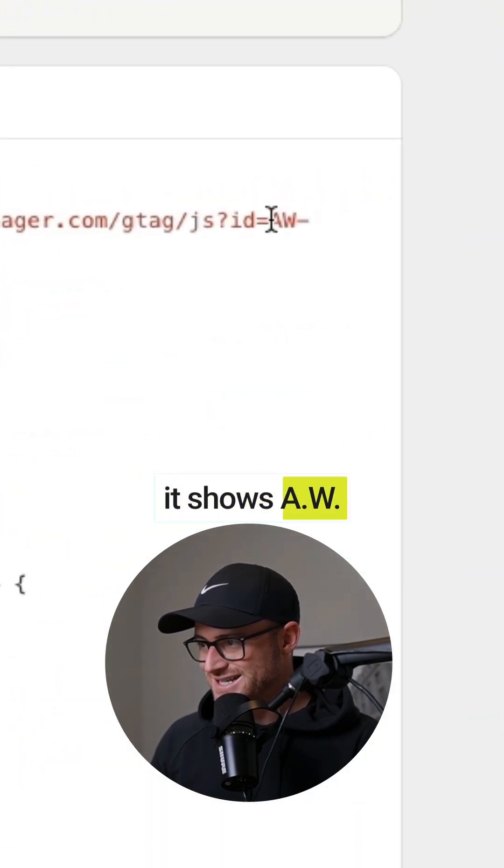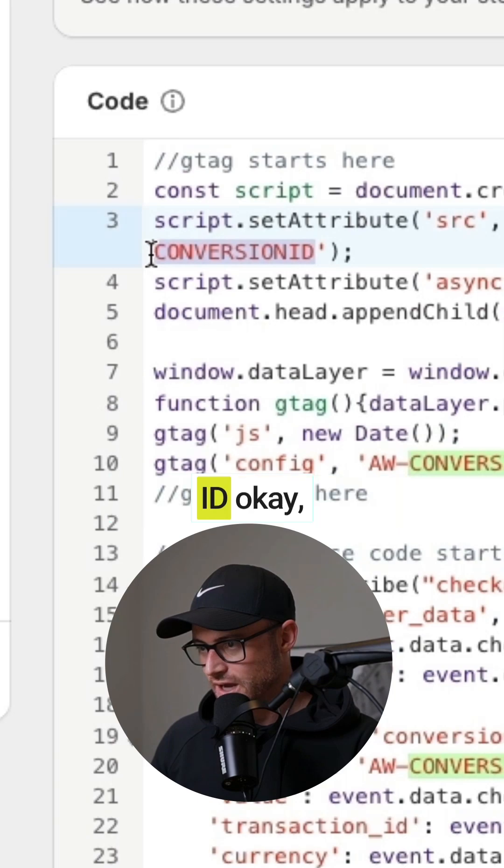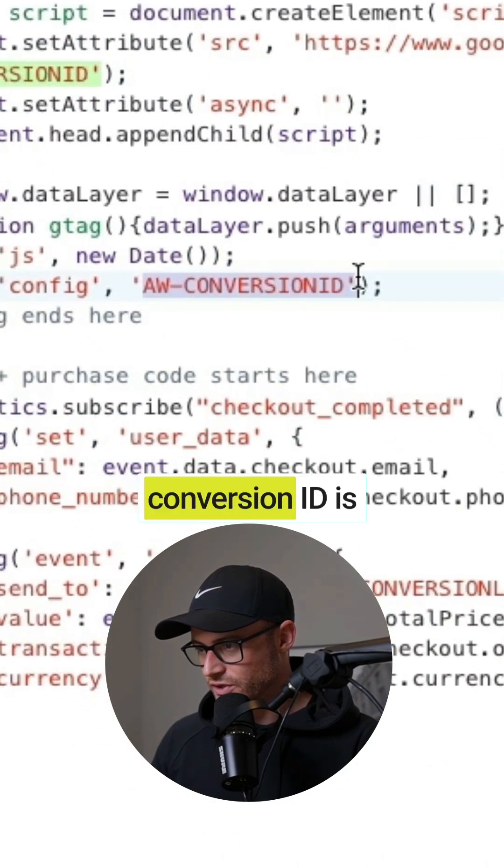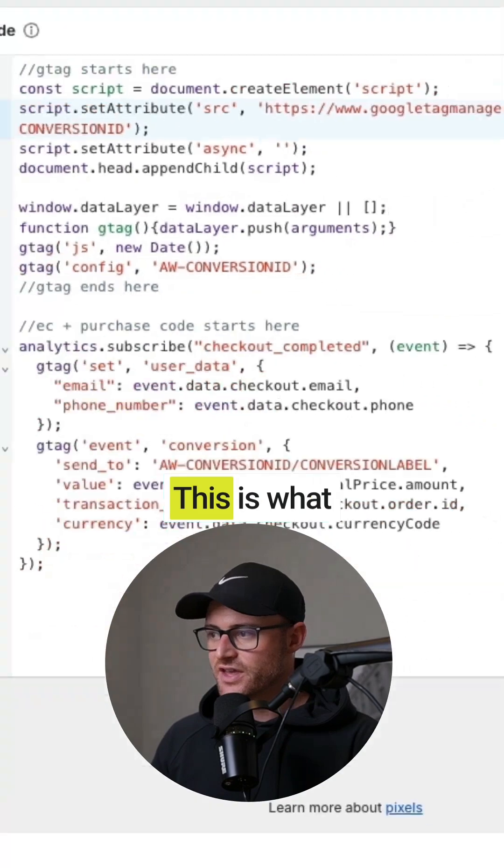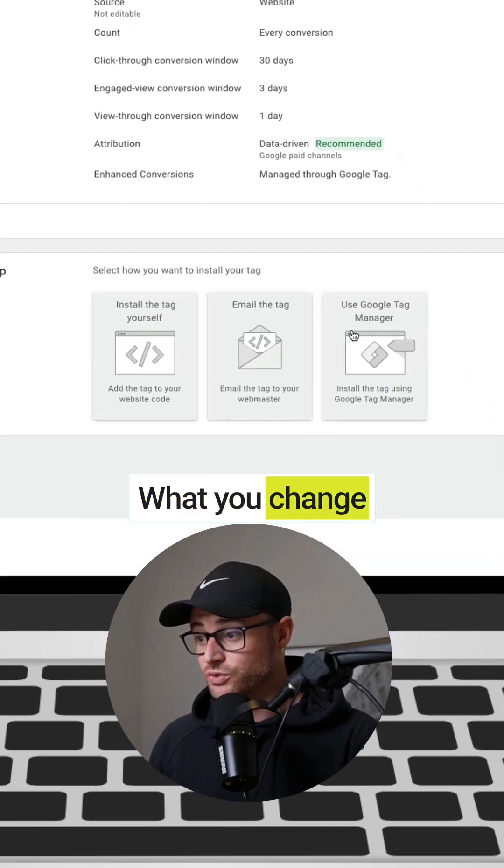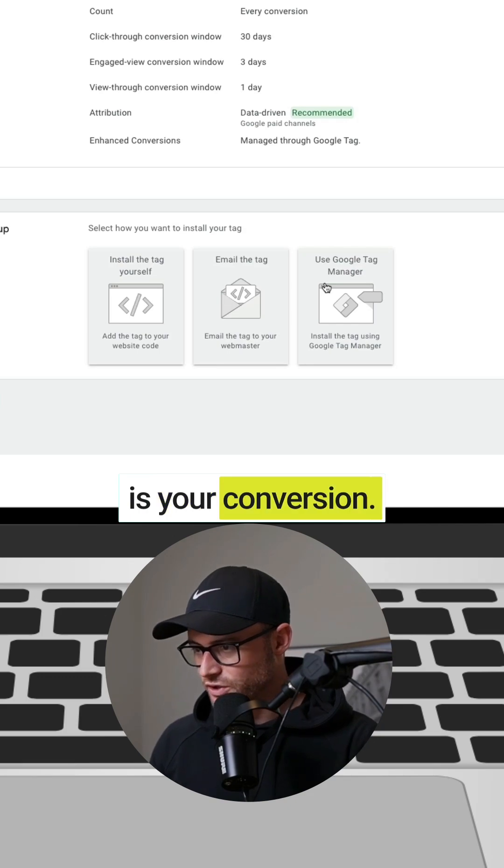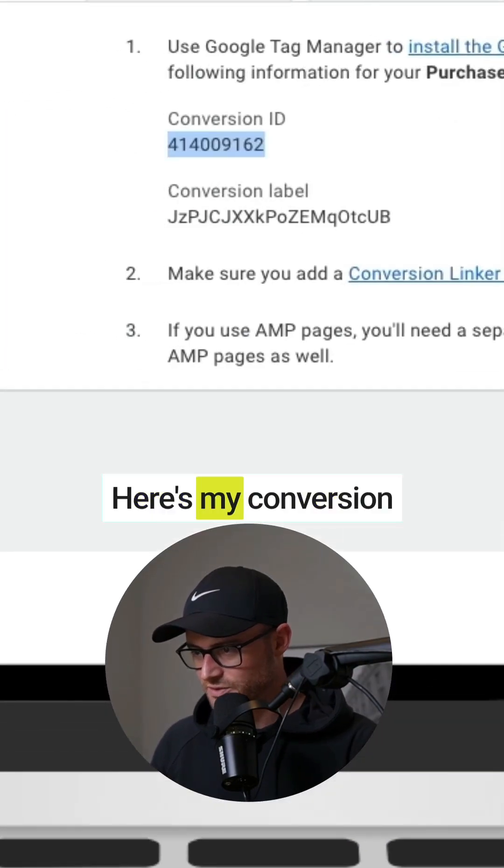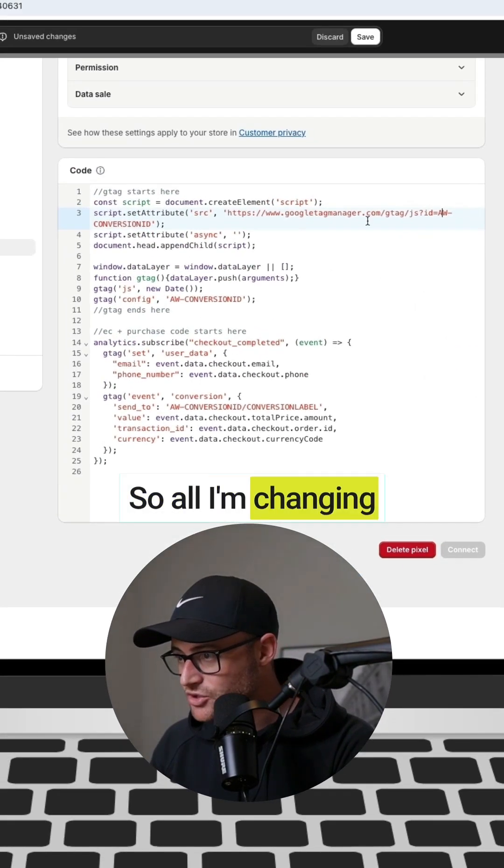Okay, so AW conversion ID is in three different places. This is what you want to change. What you change is your conversion ID. Go to tag manager, here's my conversion ID. So all I'm changing is that number.